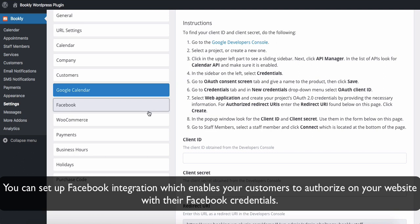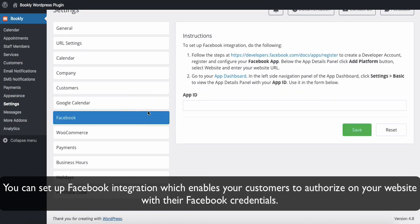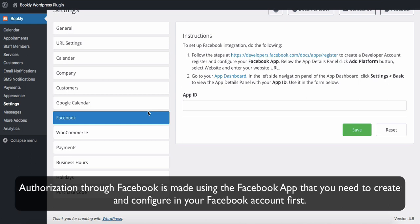You can set up Facebook integration, which enables your customers to authorize on your website with their Facebook credentials. Authorization through Facebook is made using the Facebook app that you need to create and configure in your Facebook account first.